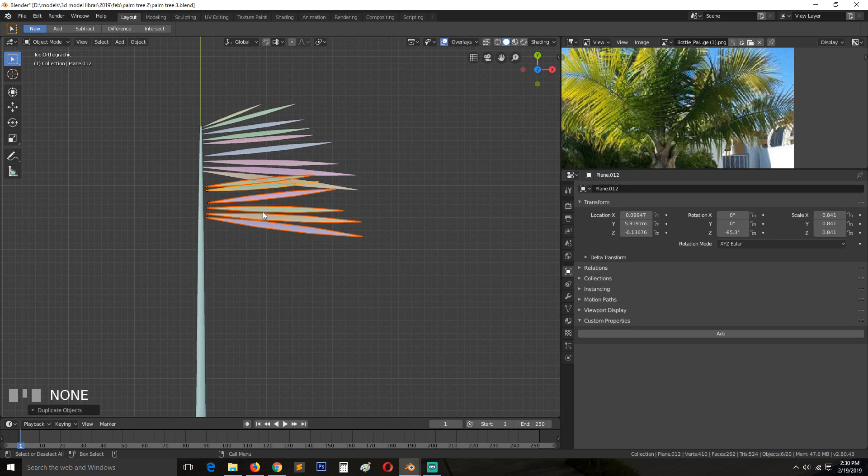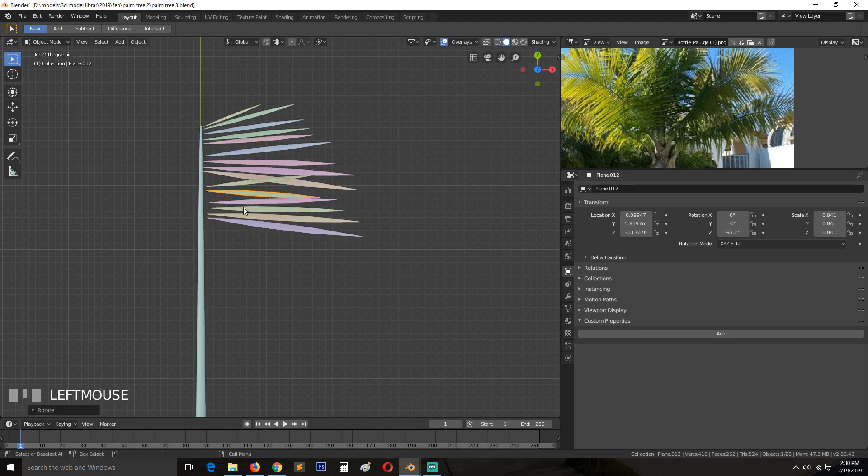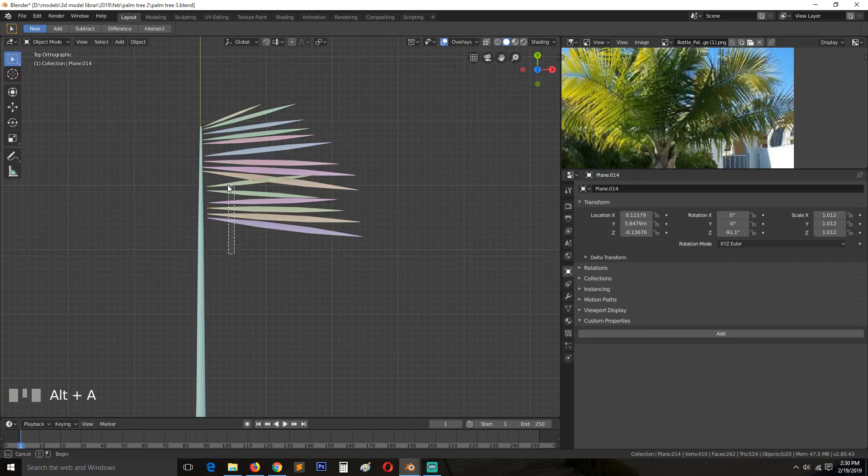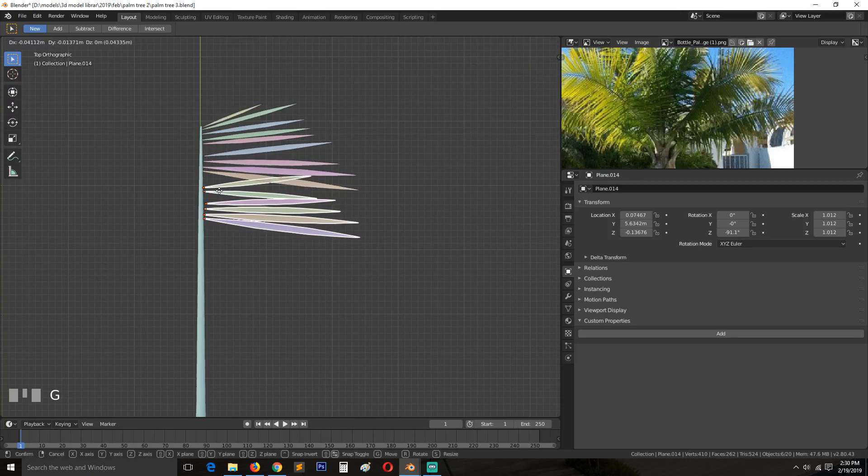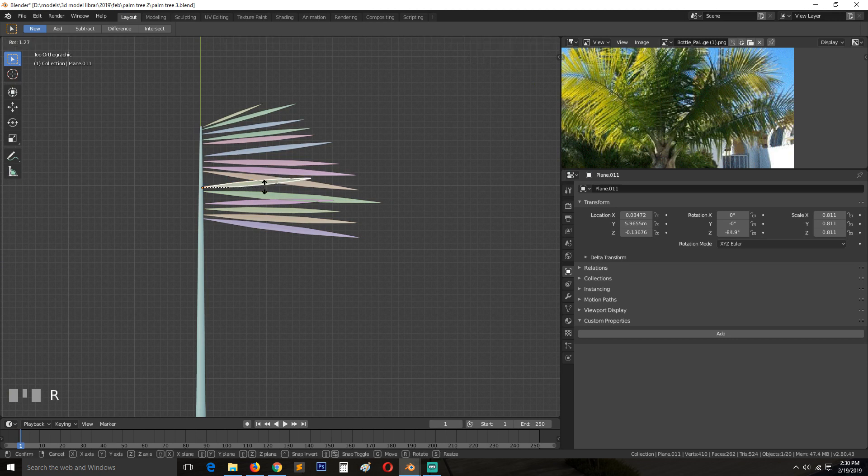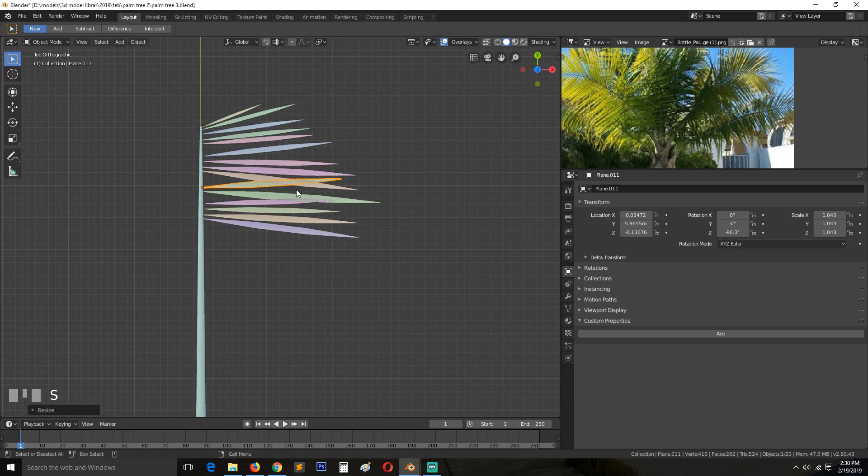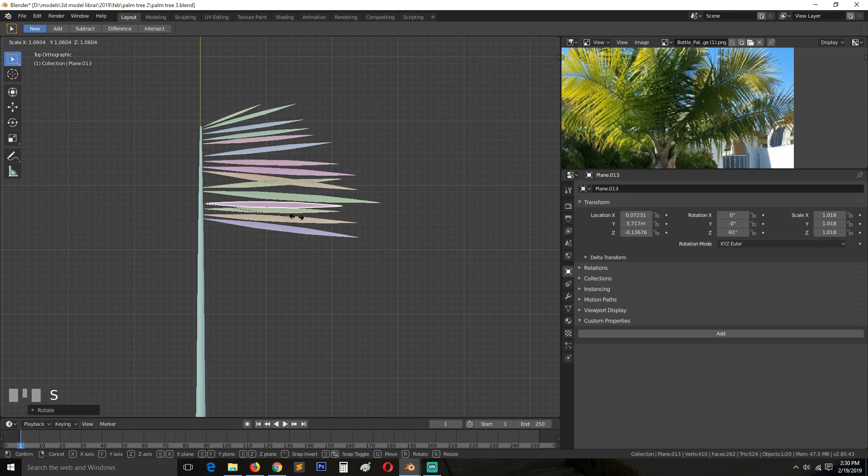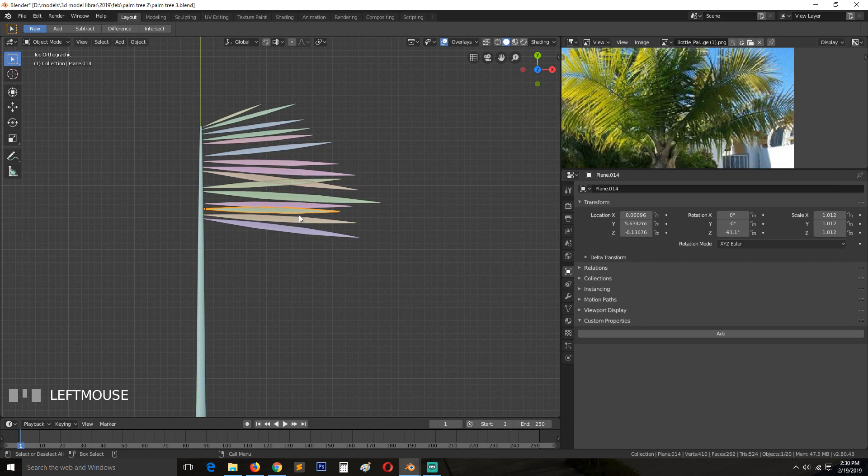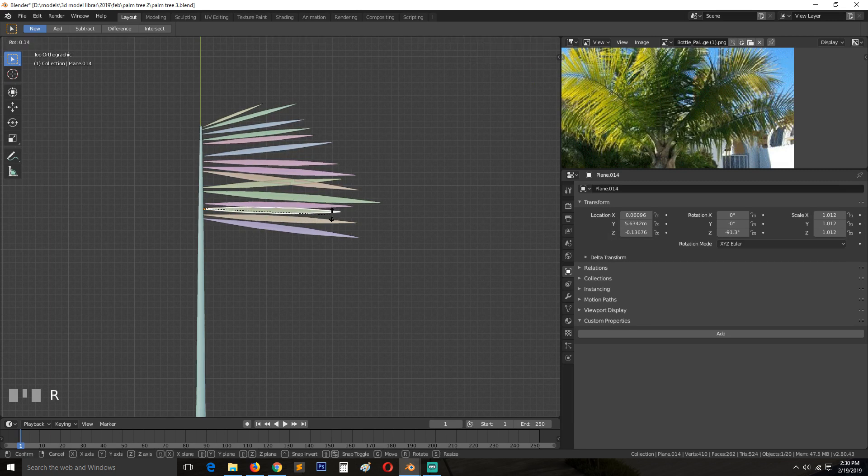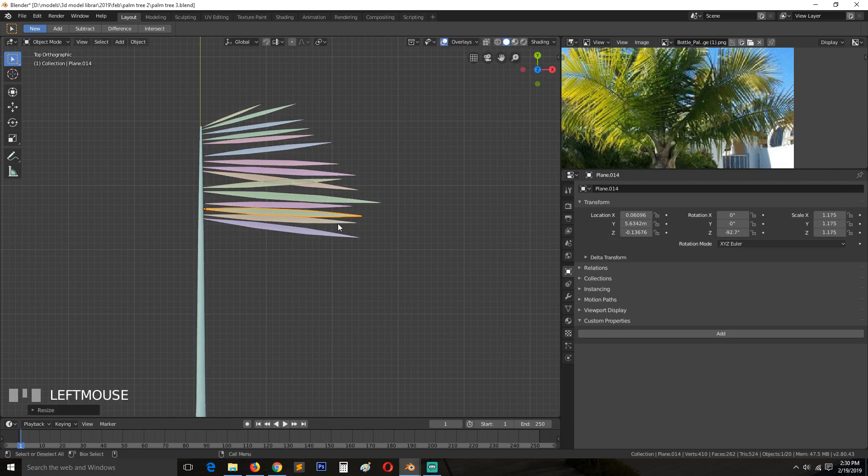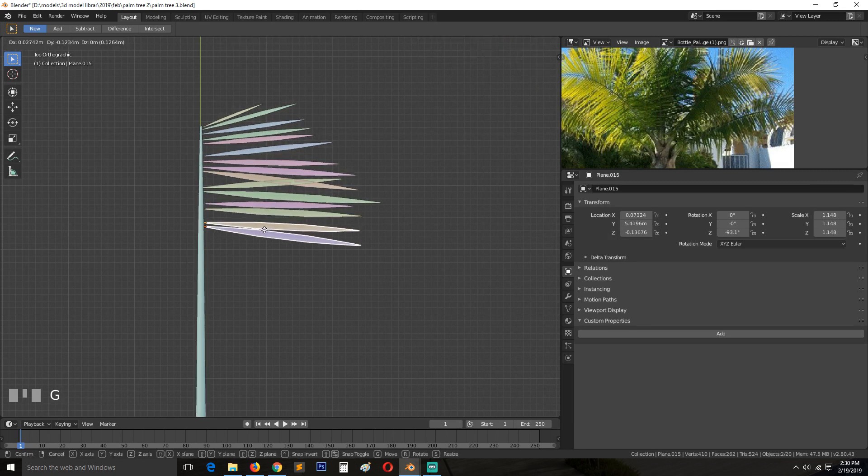So select a few like this. Shift D. Rotate. They don't always have to start from the stock because the camera won't be seeing that far unless you're going to render close ups.